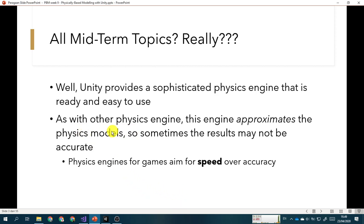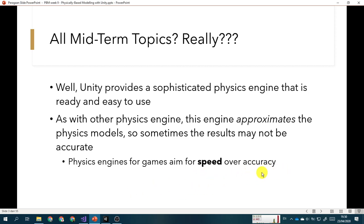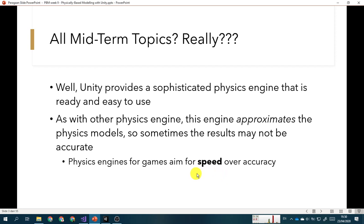But I must remind you here, as with other physics engines, these engines only approximate the physics model, so sometimes the result may not be accurate as when we build the simulations ourselves. Because physics engines for games aim for speed over accuracy. But usually the physics engines for games are still correct according to the real physics models. But sometimes they will do a workaround so that the result for the animations and the simulation is quick enough for us to actually play it and enjoy the results. So please keep that in mind.